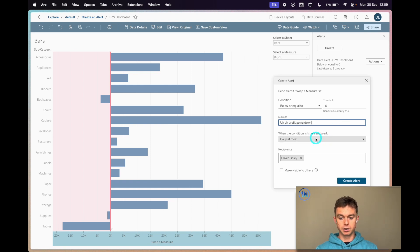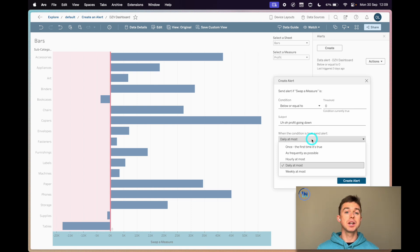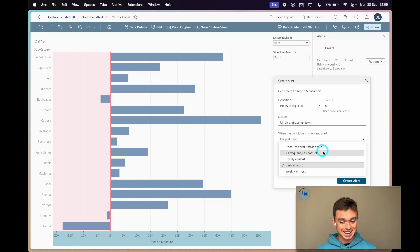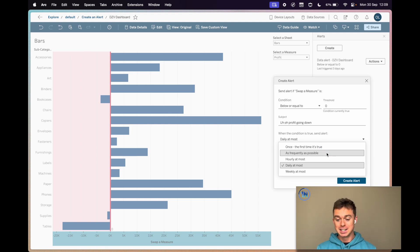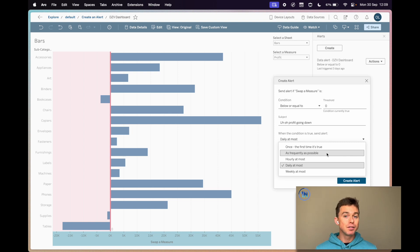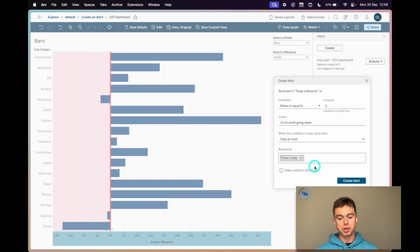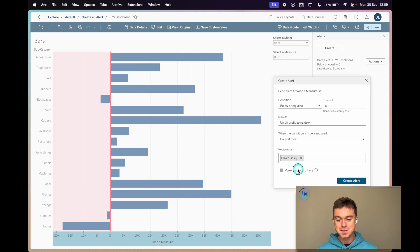When the condition is true, how often do you want this? Choose wisely here because if you say as frequently as possible, you could be getting an email every couple of minutes. If you're expecting high volatility and you don't necessarily need to track the volatility, you just want like a daily snapshot, maybe you just say daily at most. So watch out, it could be interesting.